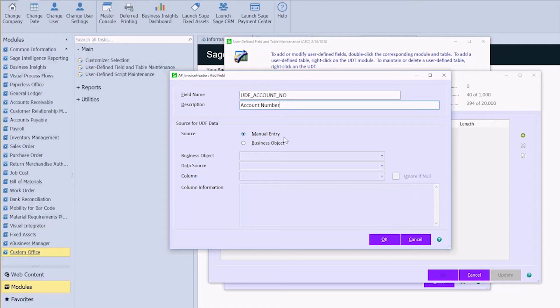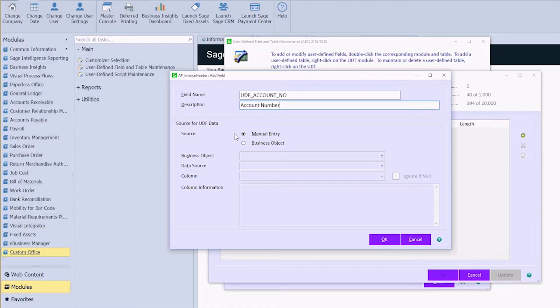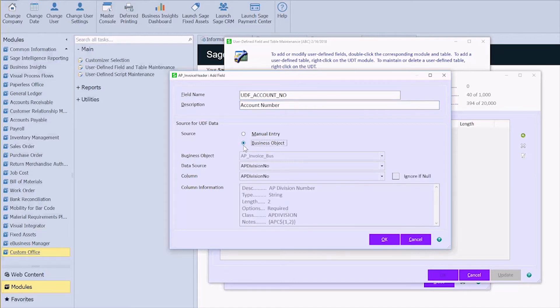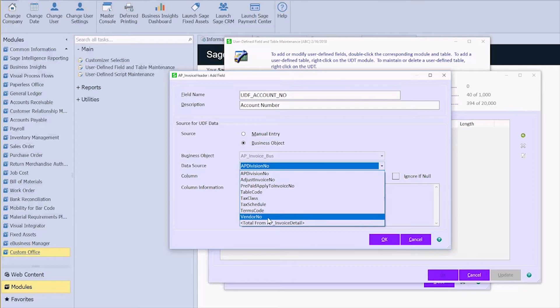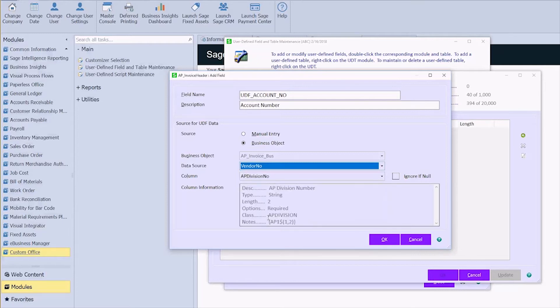Now in the last one we chose manual entry because our users were going to be manually entering in that account number into the vendor field. In this instance we actually want to pull the information that was already entered into vendor maintenance into invoice data entry. So no manual entry. I'm going to choose business object, and then from my data source I want to choose the vendor number because that's where we saved the data. Right? Okay.